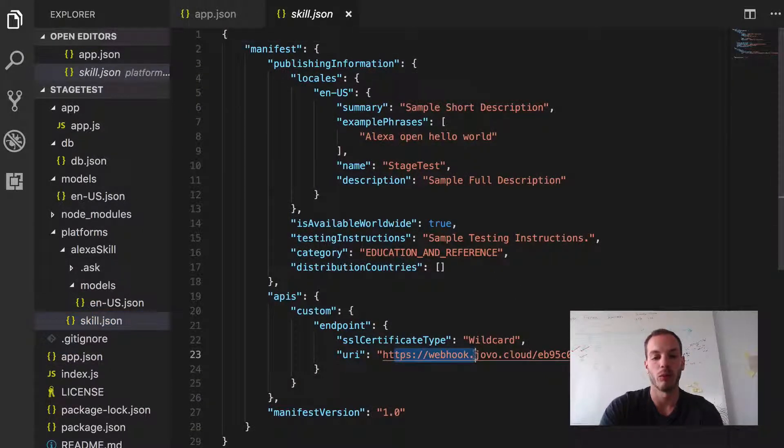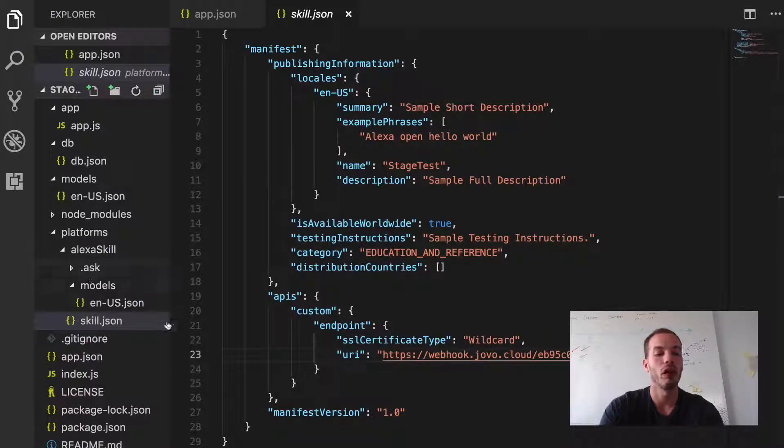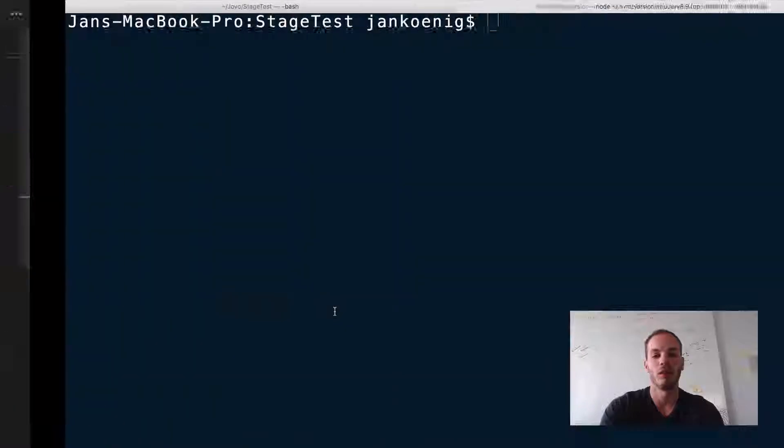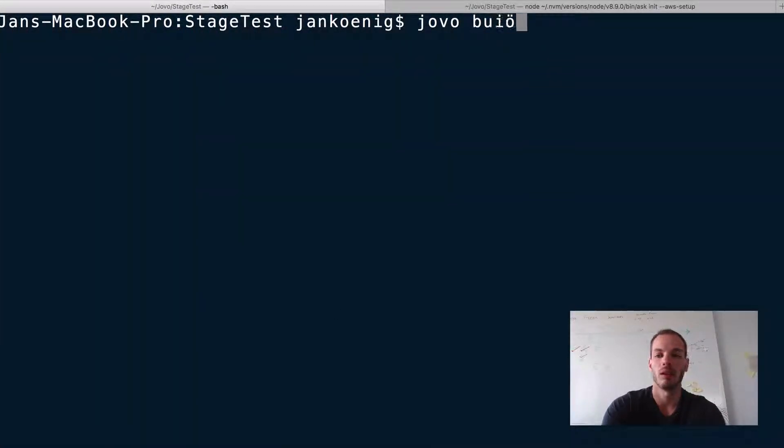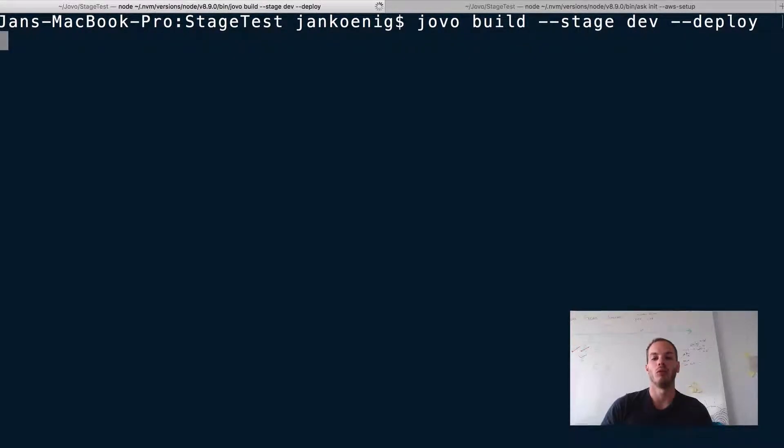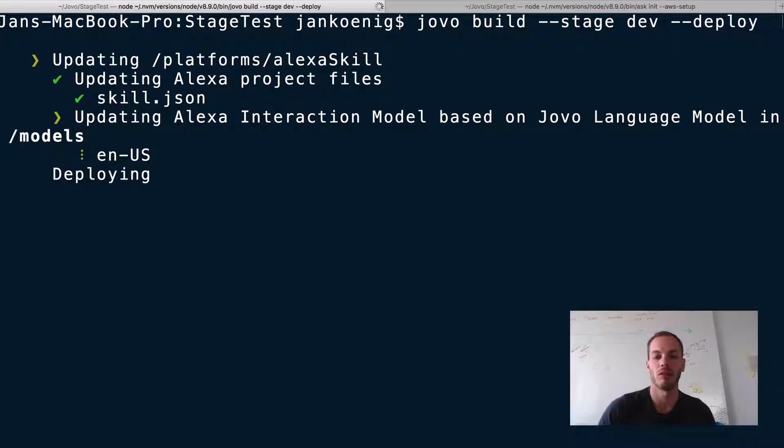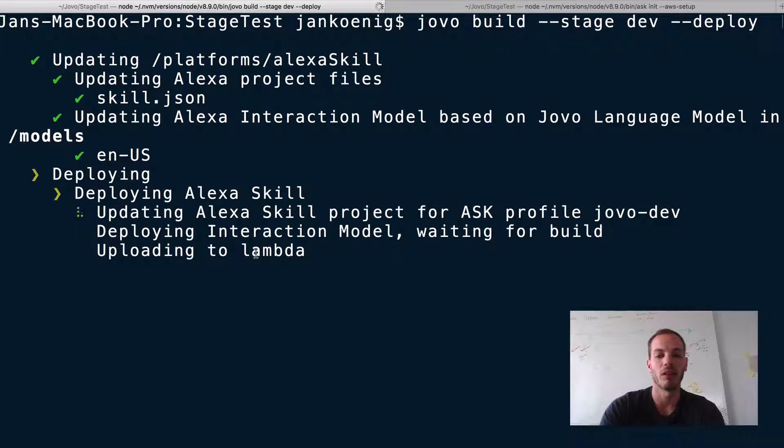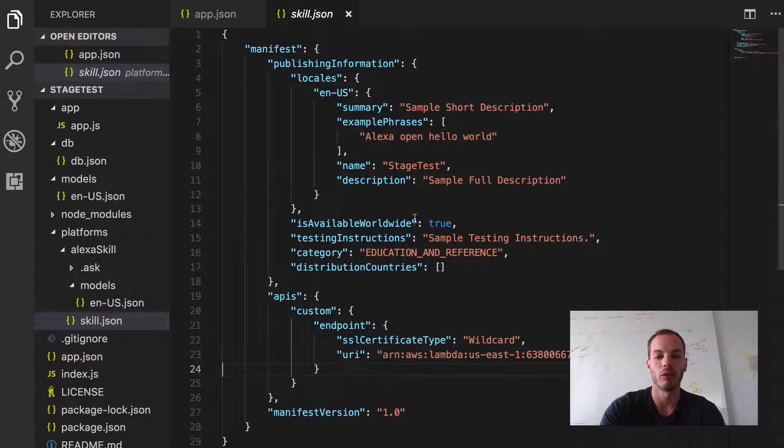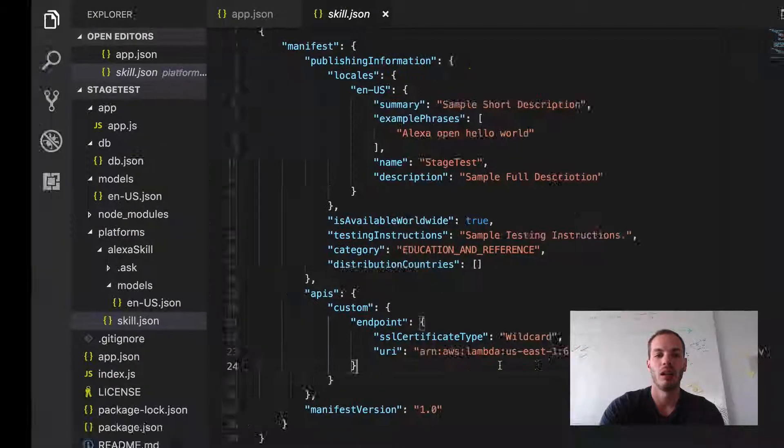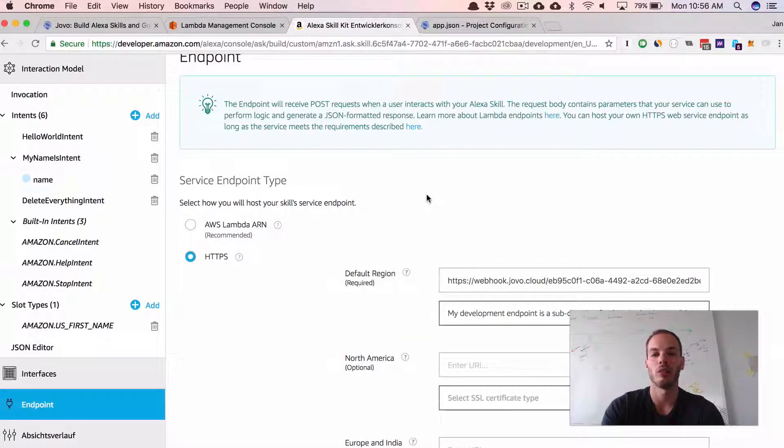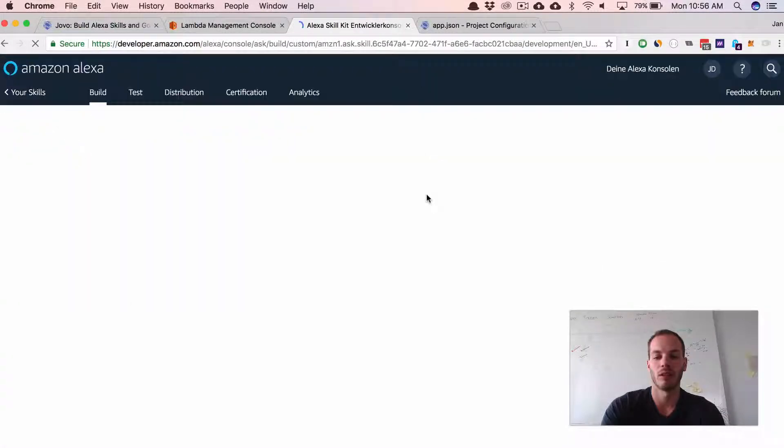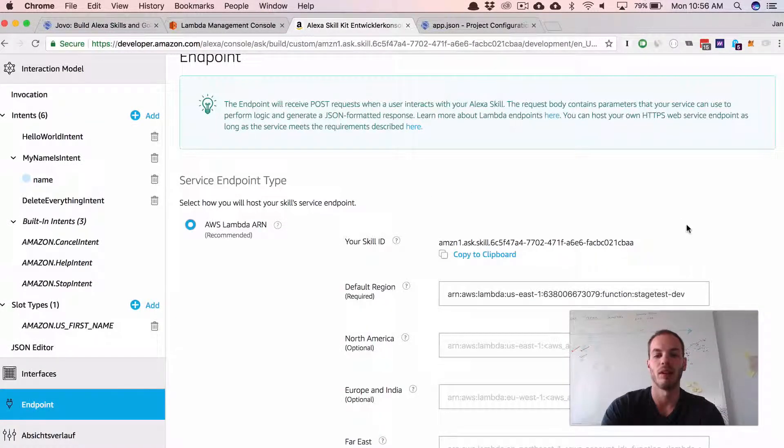So we need to build the platform specific folder files and then we need to deploy it. And again, the shortcut here is to do jovo build stage dev and then deploy. So you don't have to do the two steps distinctly. Okay. So it already built and now it's deploying. So if you go back and you can see that now it's, it's Lambda endpoint there. And then if we go here to the developer portal and refresh, we can see that now it's a Lambda. So that's it.